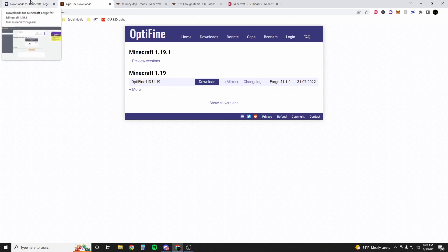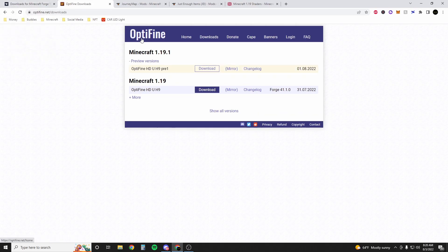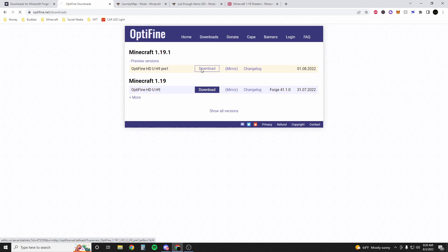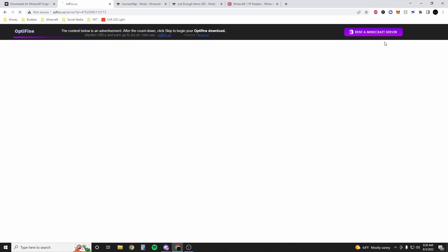First go into the description and you'll find the 1.19.1 Optifine download. You're going to go to this website and then just hit download right here. There's going to be ads here. Ignore these, wait for it to let you skip right here.